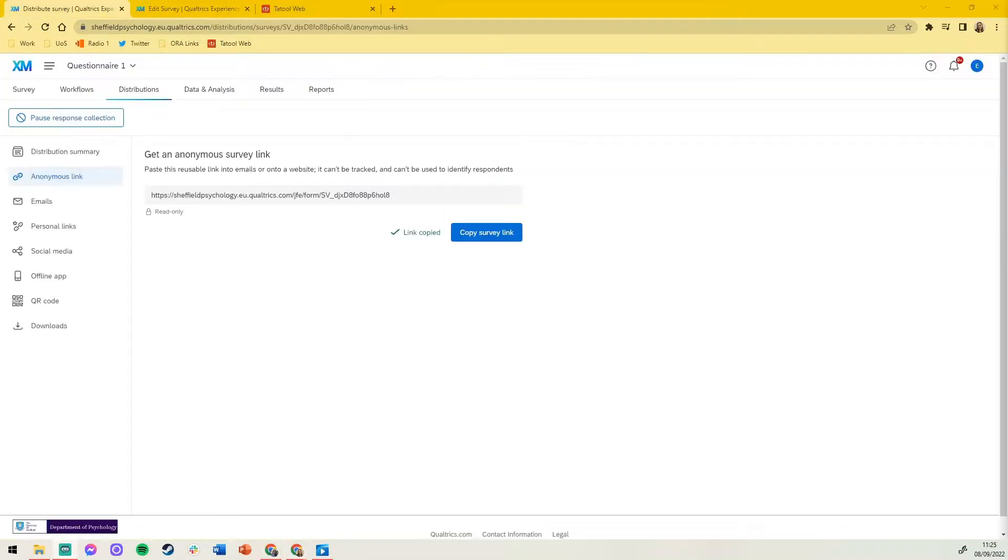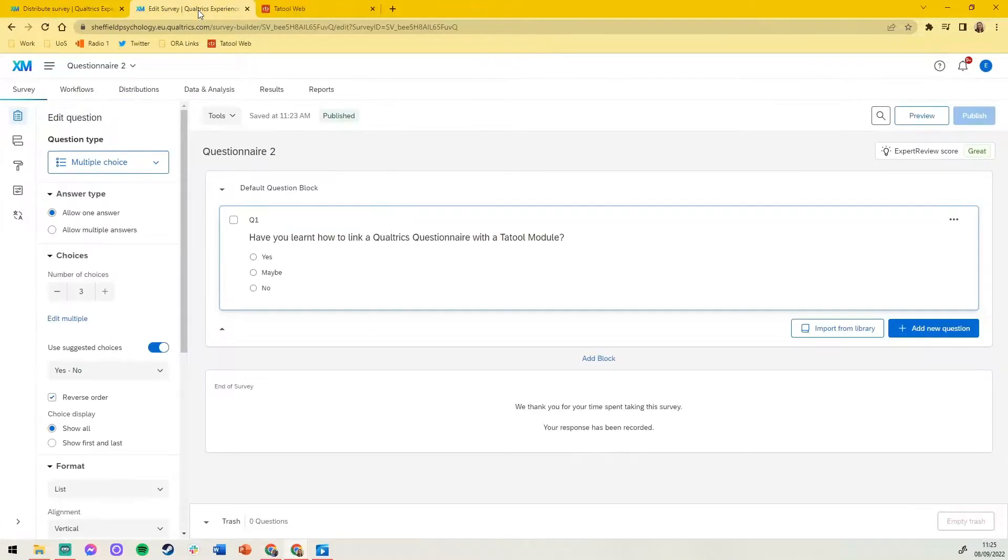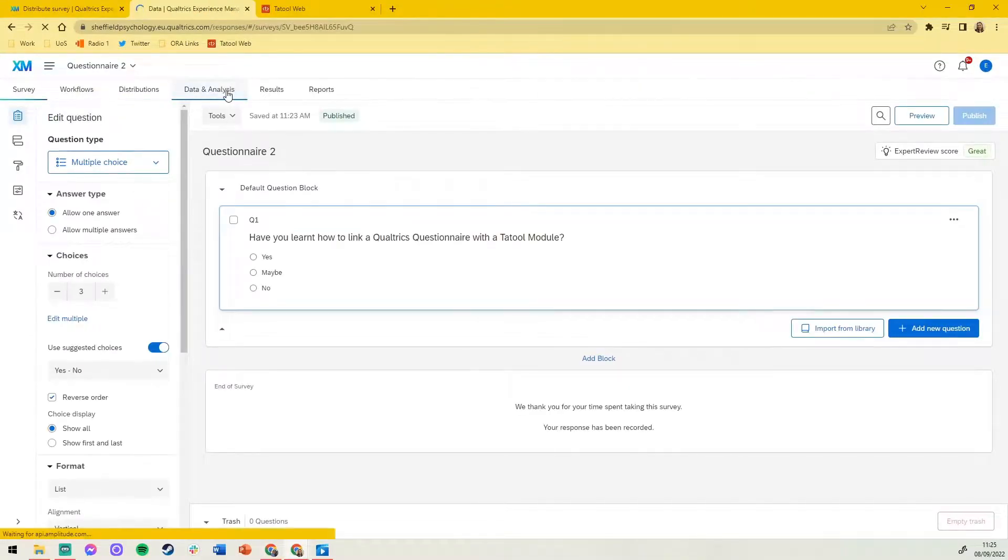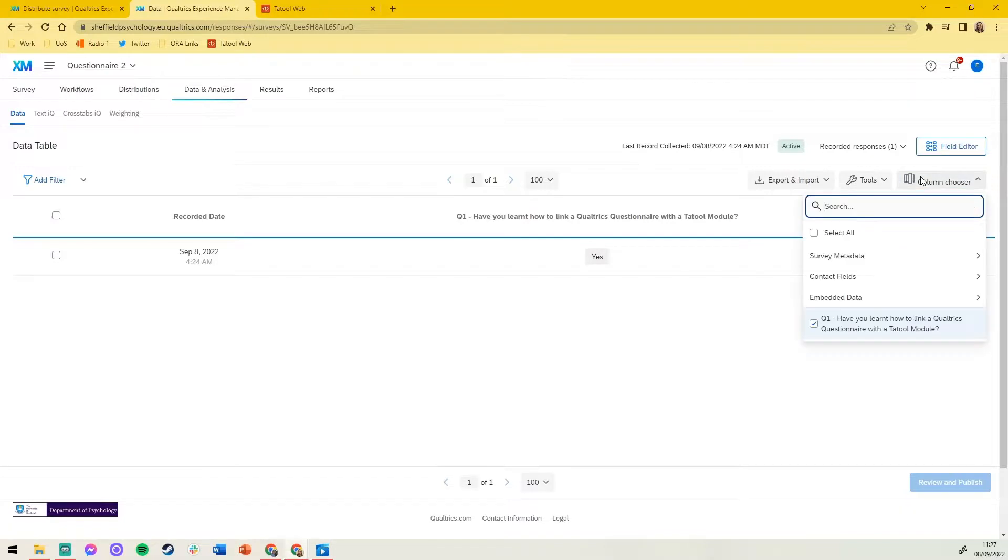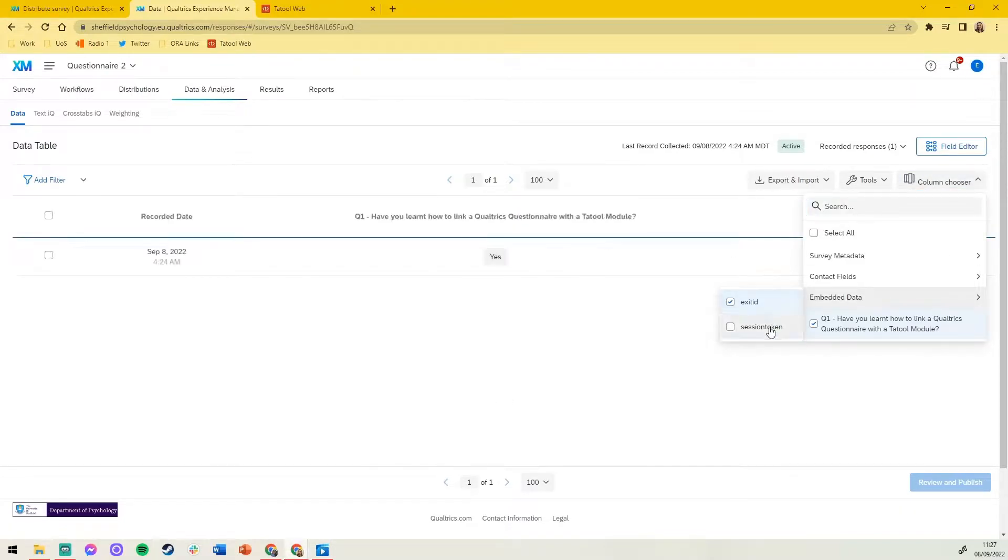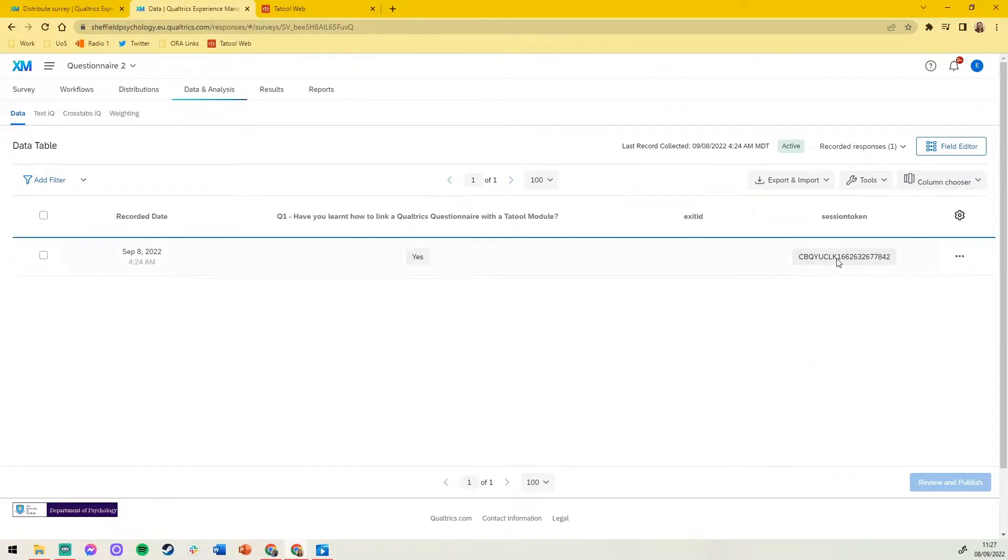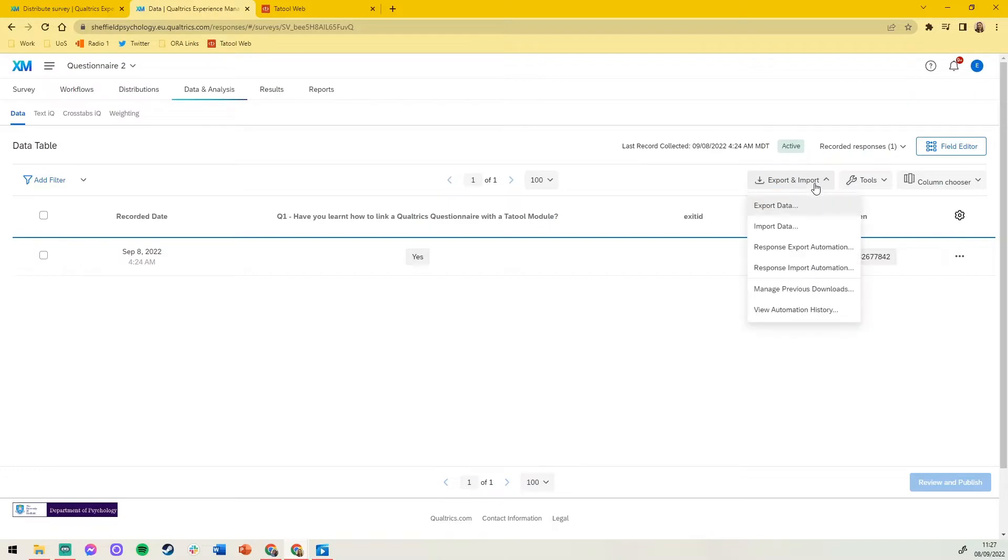Finally, let's check that our data has synchronized. In questionnaire 2, navigate to data and analysis and wait for your data to load. Click column chooser and select the embedded data. We can see our survey responses and session token have appeared. Now when we download our Qualtrics and Tool Web data, each participant's data can be linked via their unique session token. Thanks for watching.